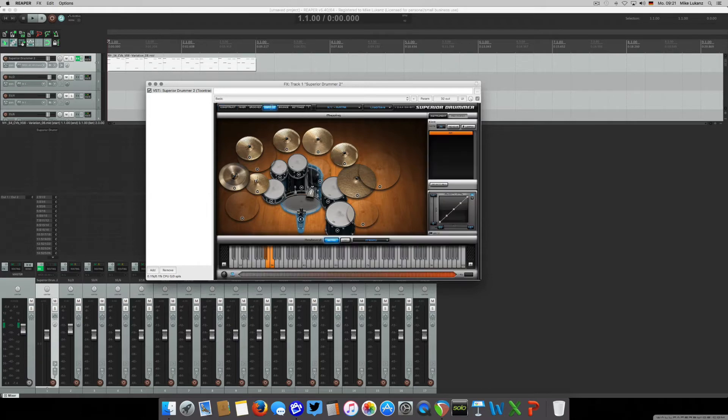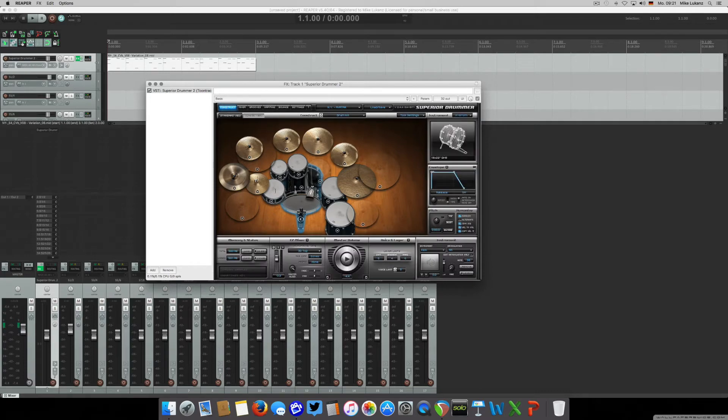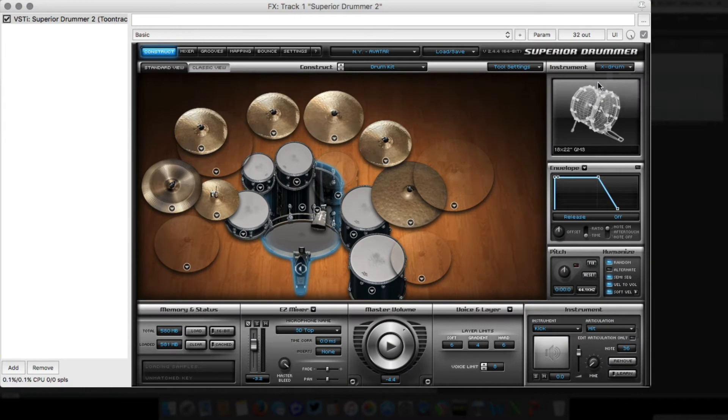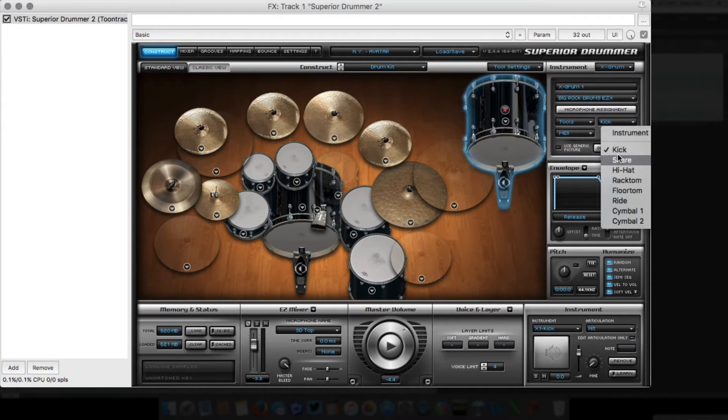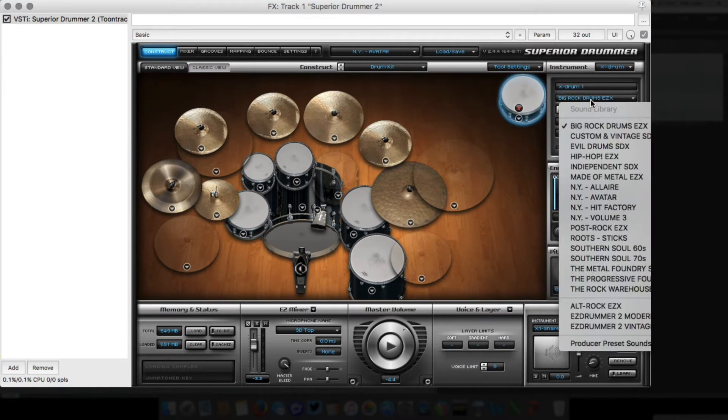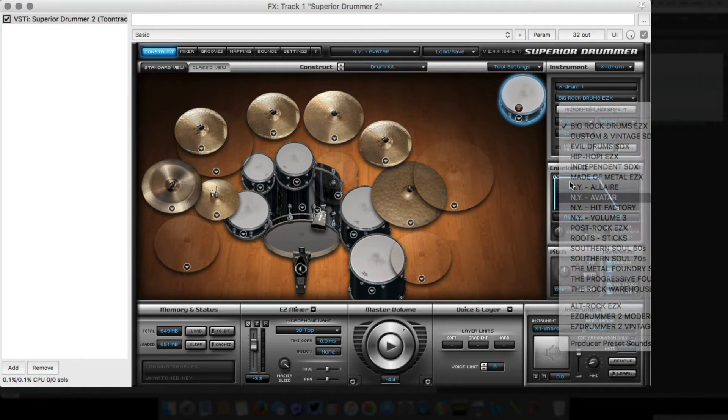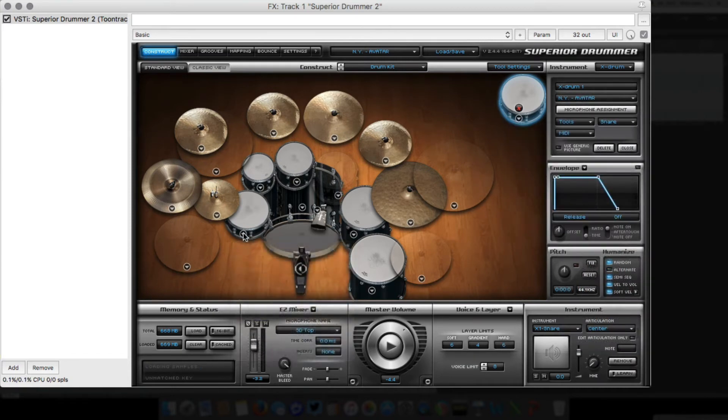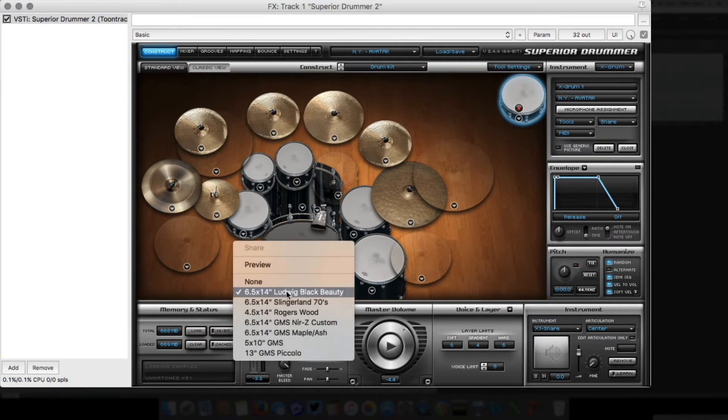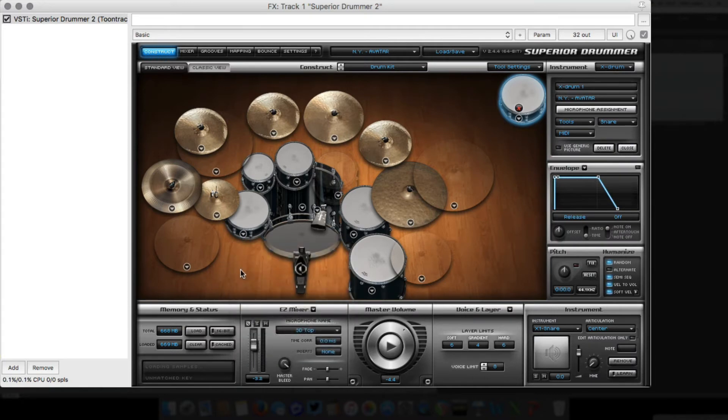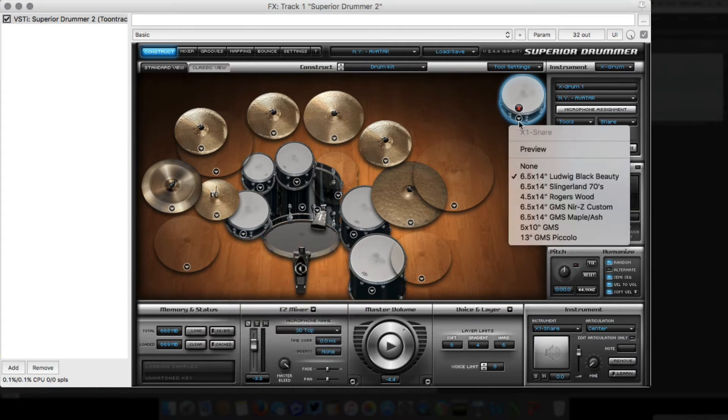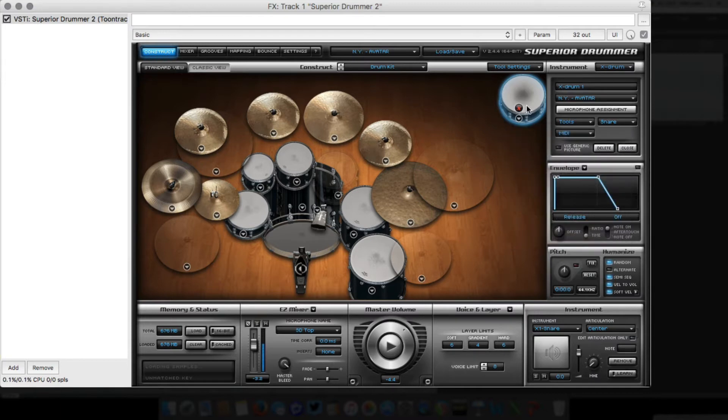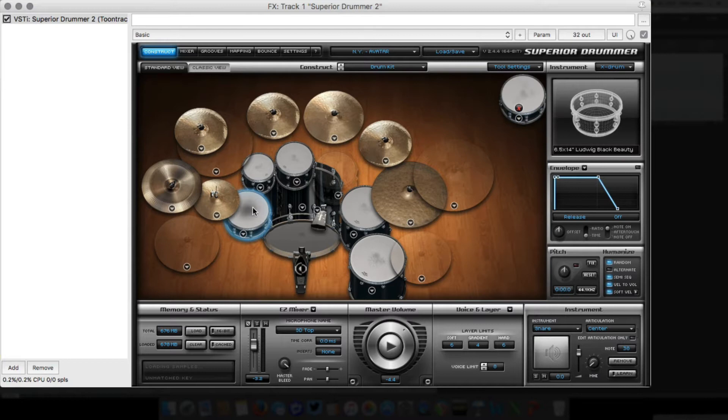Let's say we want to enhance the snare drum, we want more crack to really cut through the mix. Usually what you can do is add, using the XTROM feature, a snare that really fits. Let's pick the Avatar. Right now we're running the Black Beauty, which is kind of a darker snare drum, so we'll add the 5x10 GMS side snare, a really cracky one in comparison.